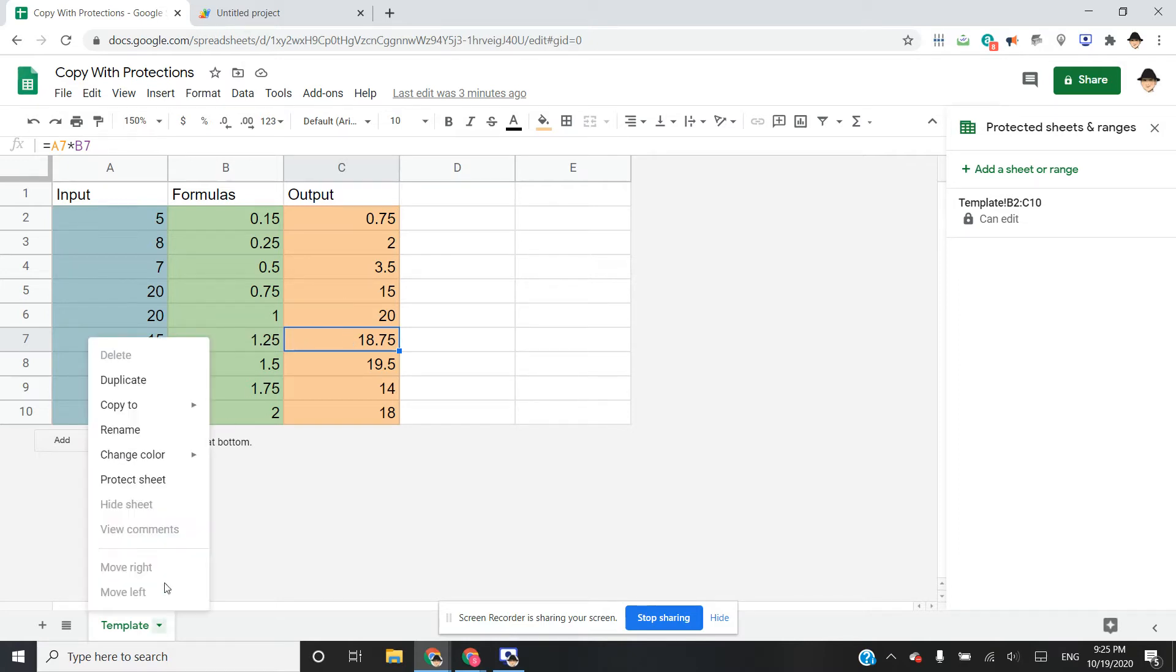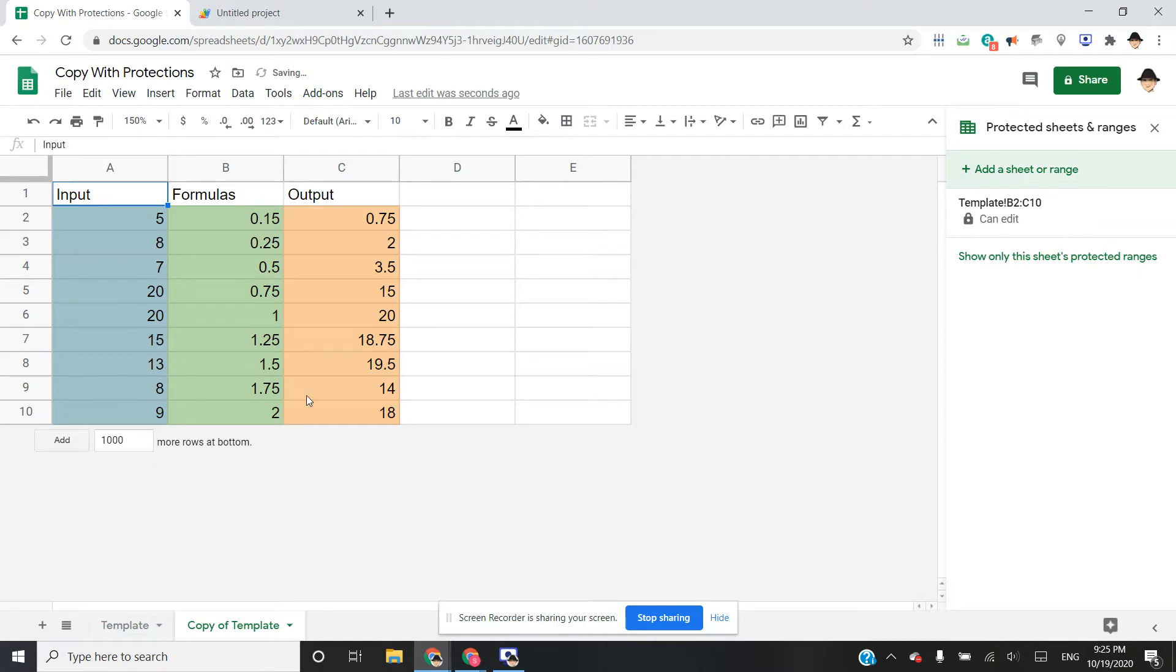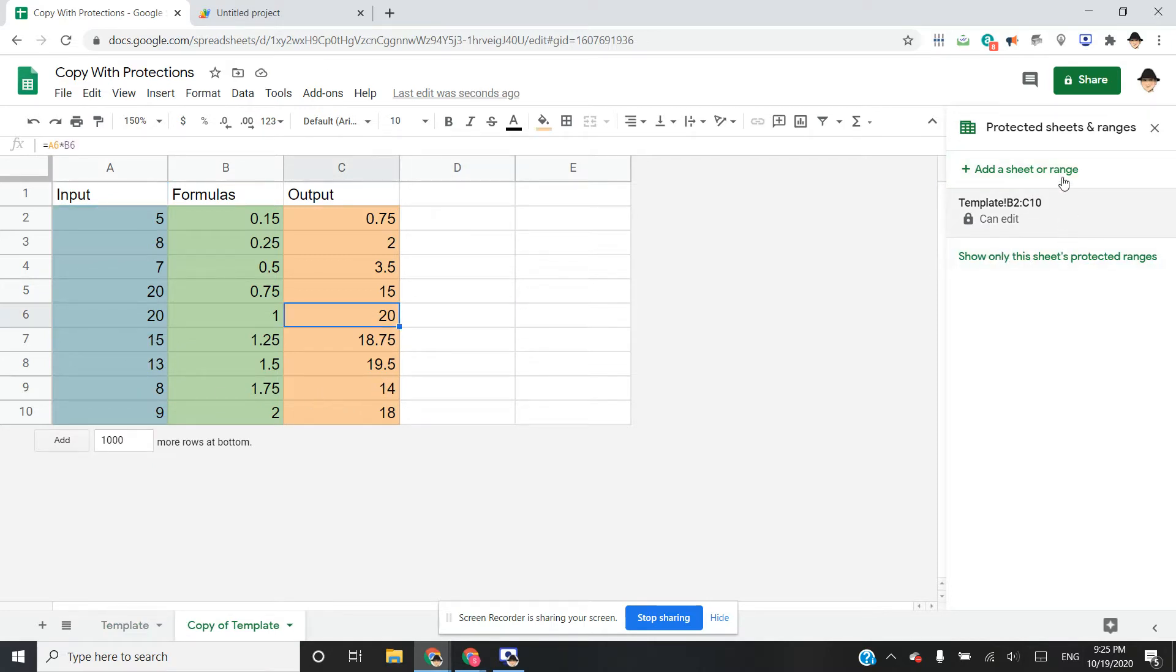So the problem is, if we go and make a copy of this, then we can see that there is no protection on this sheet. The only protection is still on the template sheet.